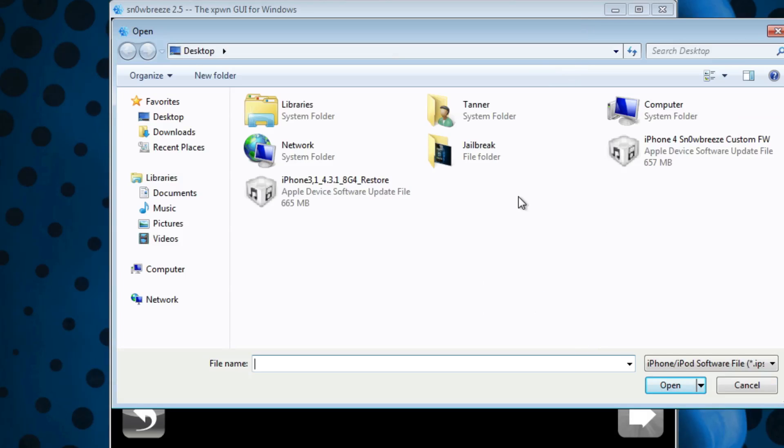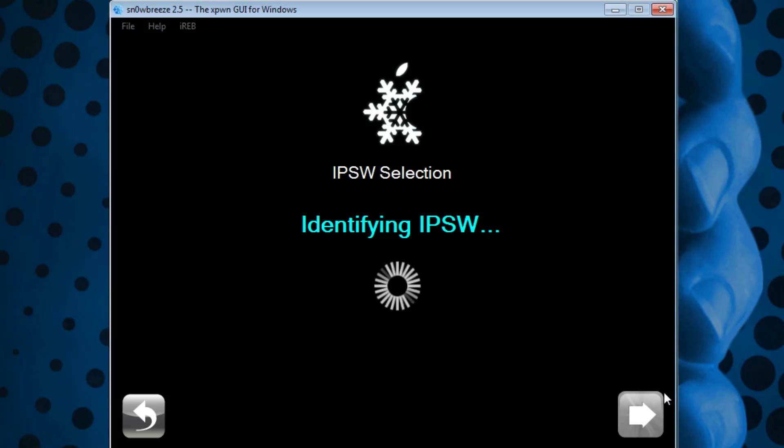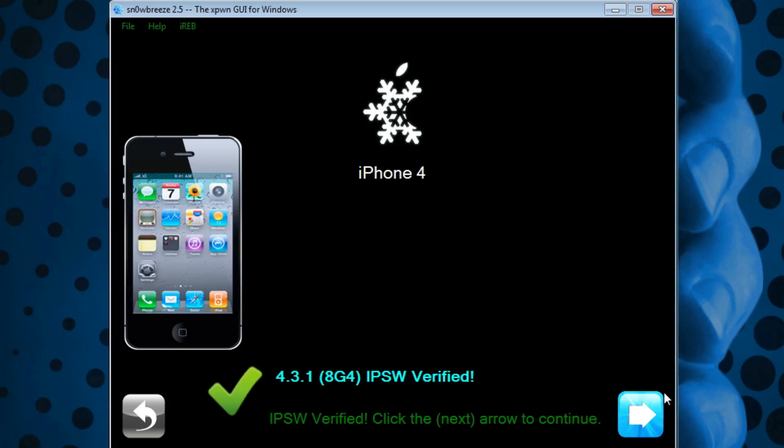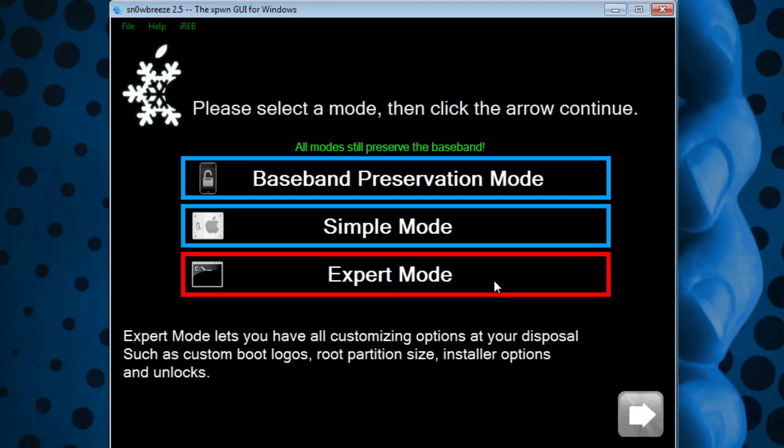This is the one I want right here because this is the stock firmware. Hit Open and it will identify the IPSW. Once it has finished, it will automatically detect your iDevice and display it right there so you know you have the right firmware for your device. Then hit Continue.